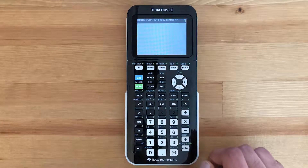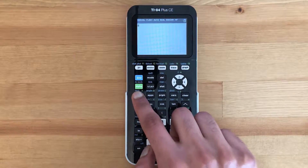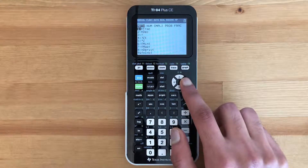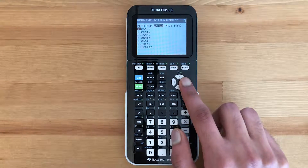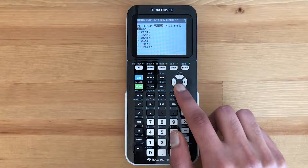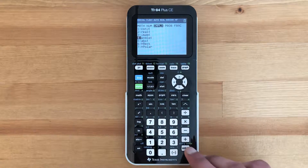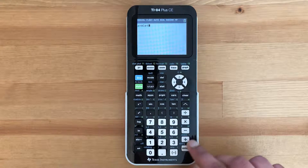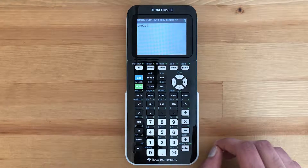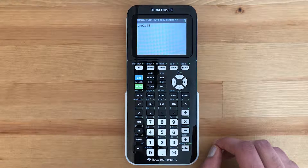To find the angle command, hit math, slide over to complex, and then scroll down to number four — that's where you'll find the angle command.